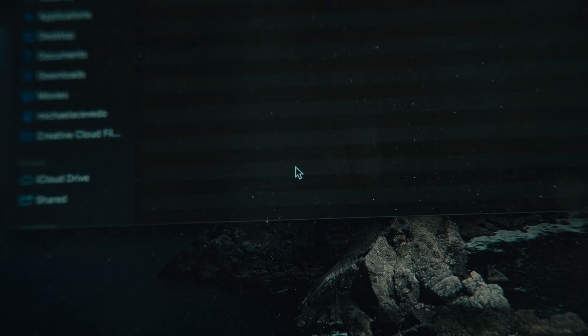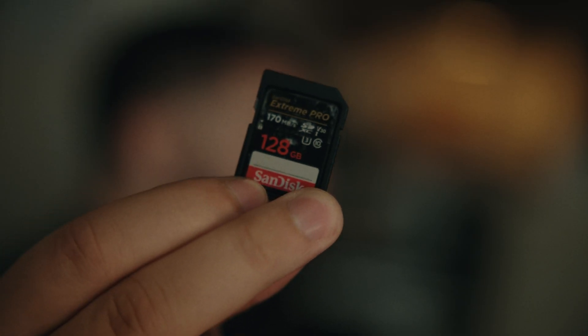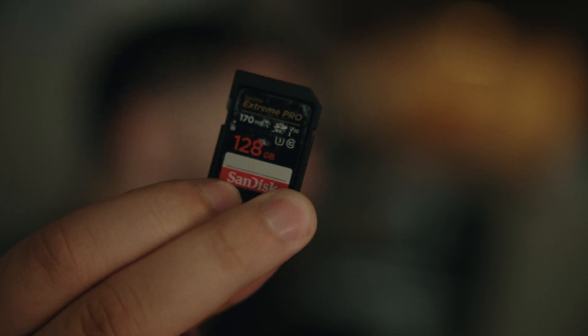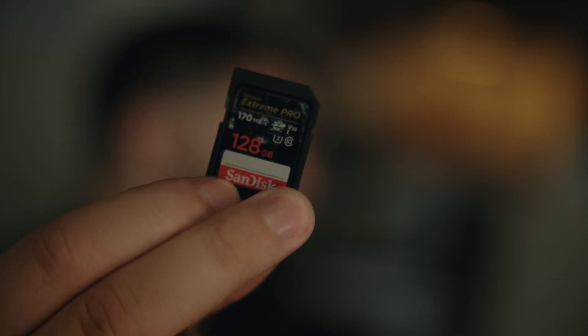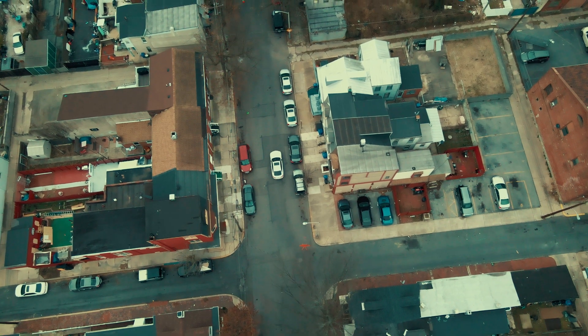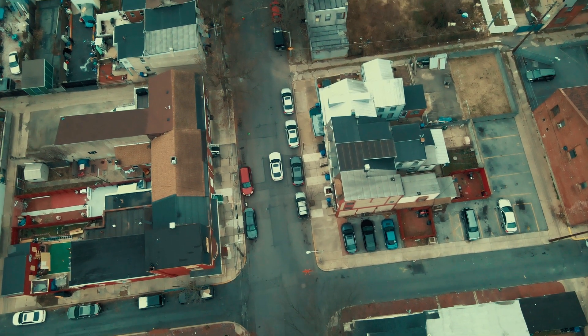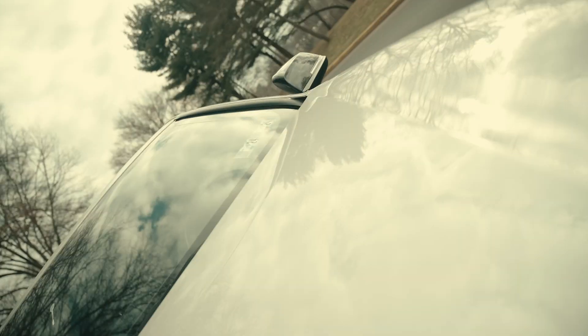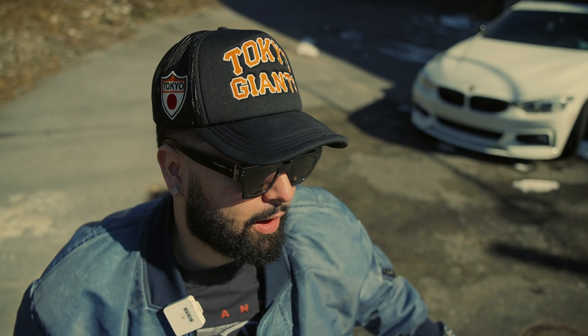If you are a videographer, photographer, or editor and you use one of these SD cards or something similar, you're going to want to watch this video. Yo, what up guys, I go by Mike the Creator.